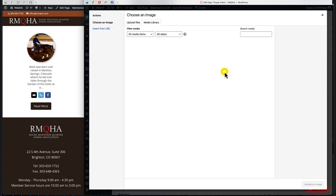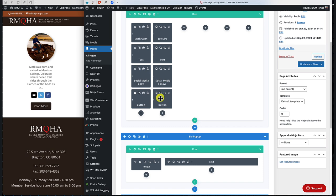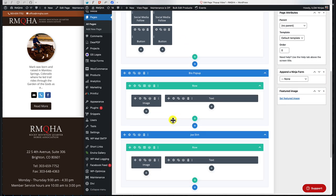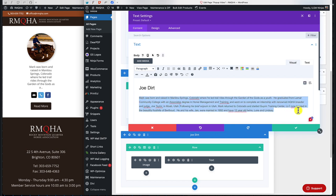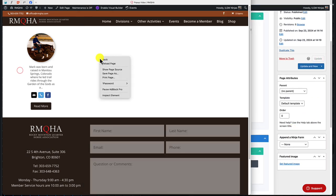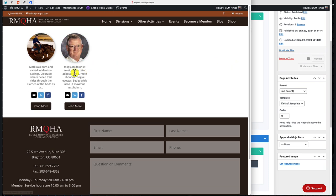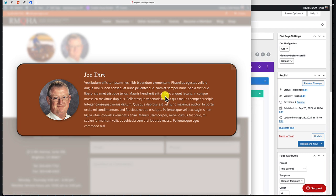For identification purposes, we rename the section to 'Joe Dirt' so we know which one it is. Then we go change the image inside the pop-up section to match the new profile, upload it, and save. We also update the text inside the pop-up. After publishing and reloading the front end, Joe Dirt appears with his text, and clicking 'Read More' opens the correct pop-up with his information.